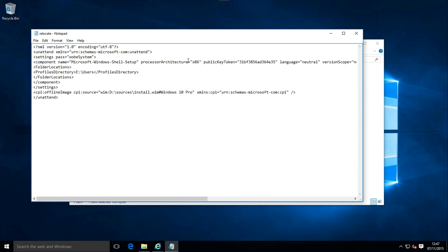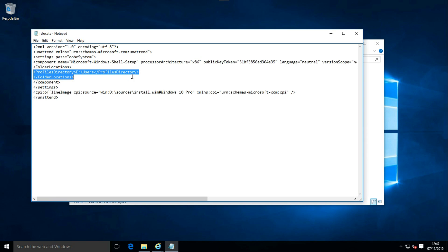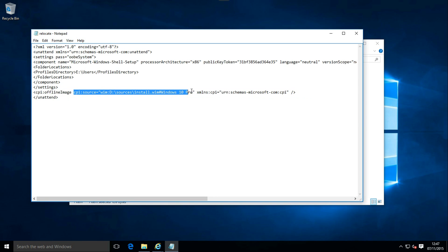The answer file is ready. Processor architecture correctly set, the new location for the users folder correctly set, and the location for the install.wim file correctly set.